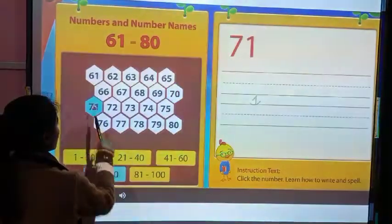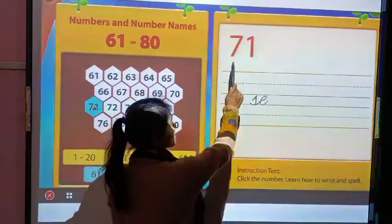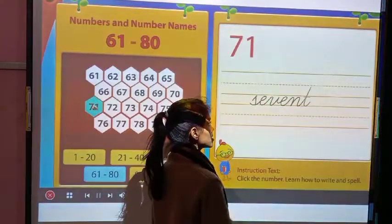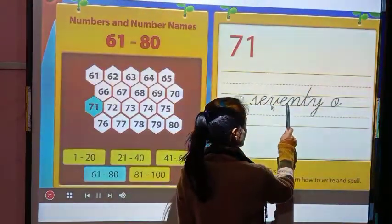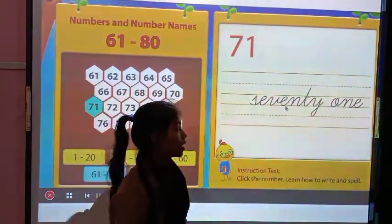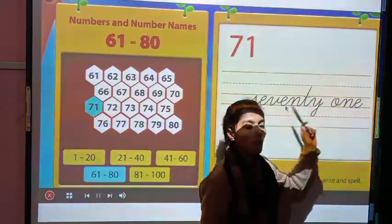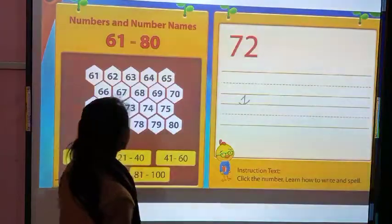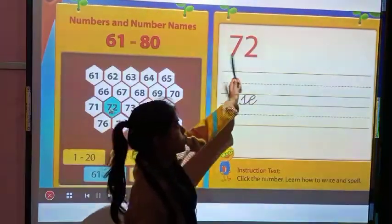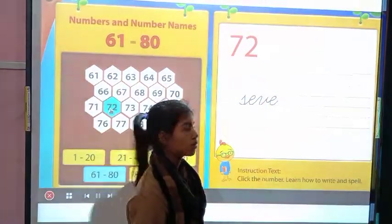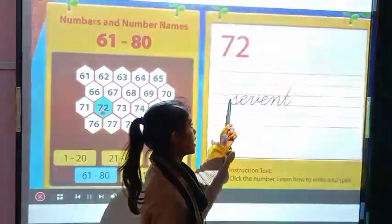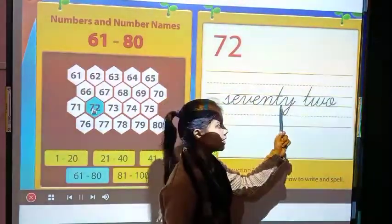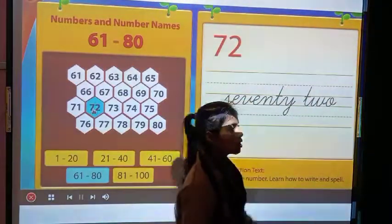Now this is 71 and its spelling is S-E-V-E-N-T-Y O-N-E, 71. Next one is 72 and its spelling is S-E-V-E-N-T-Y T-W-O, 72.